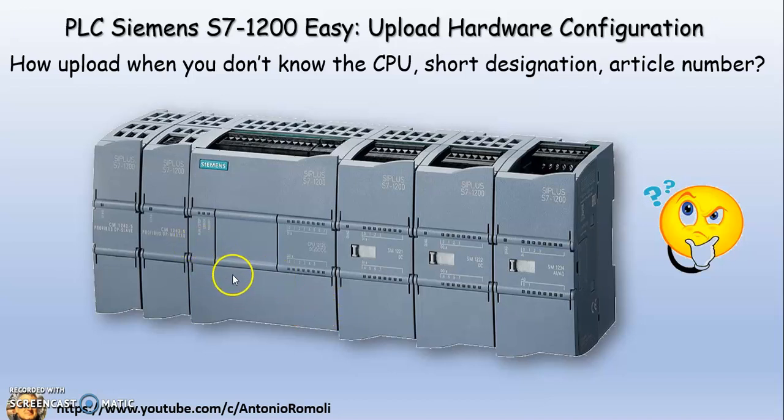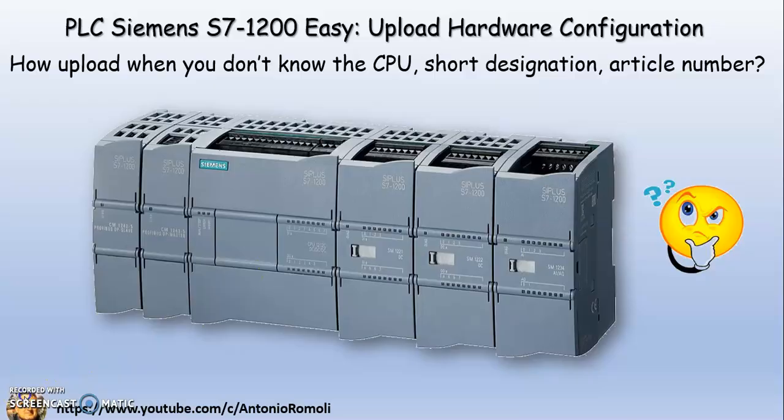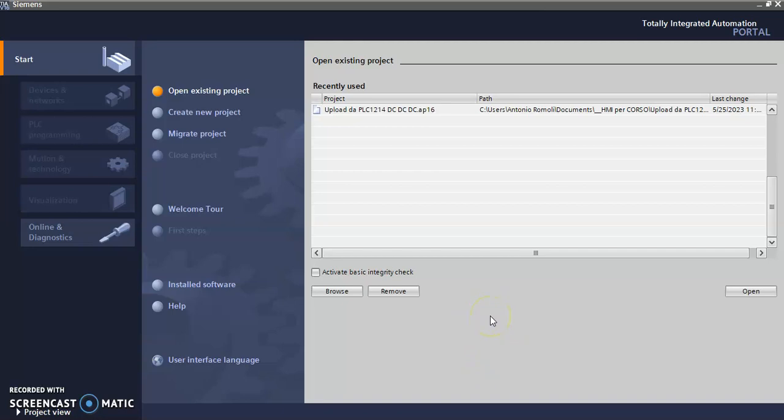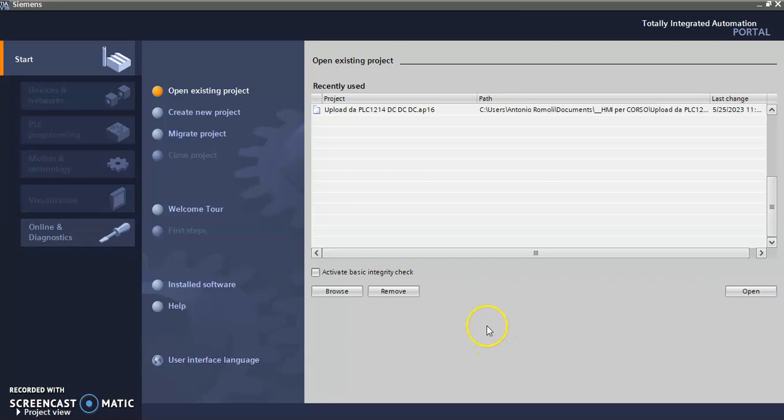Okay, this is my TIA Portal version 16, but it is not important because what I want to show you is you can use it with the other and the newest versions. It's all the same.